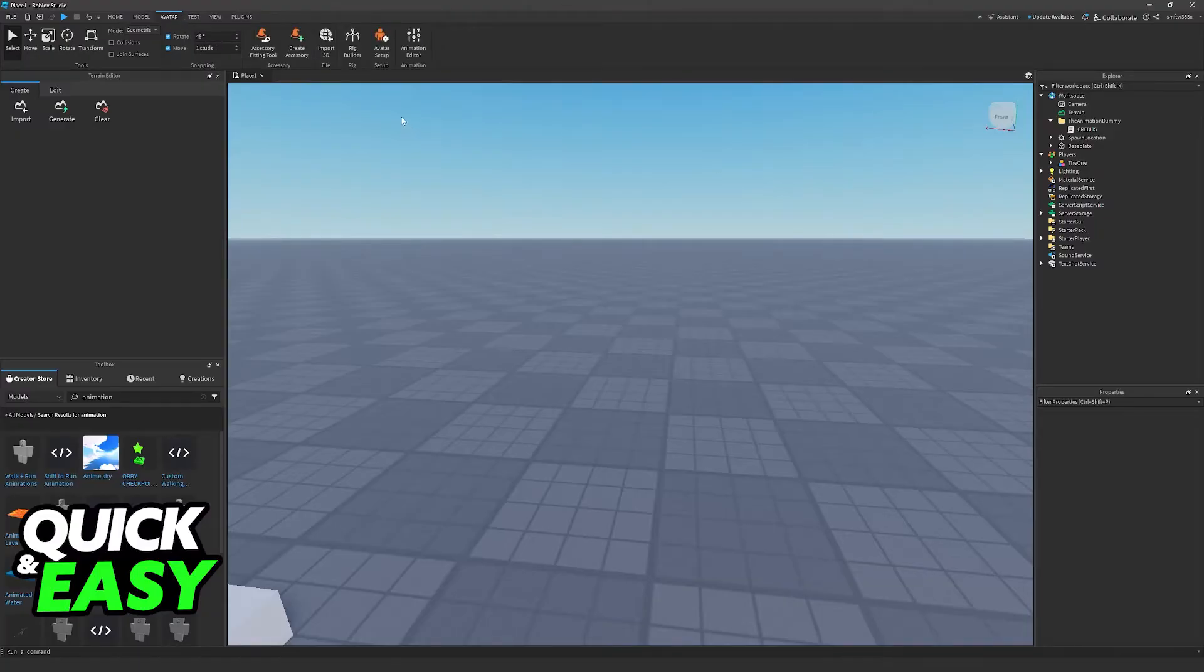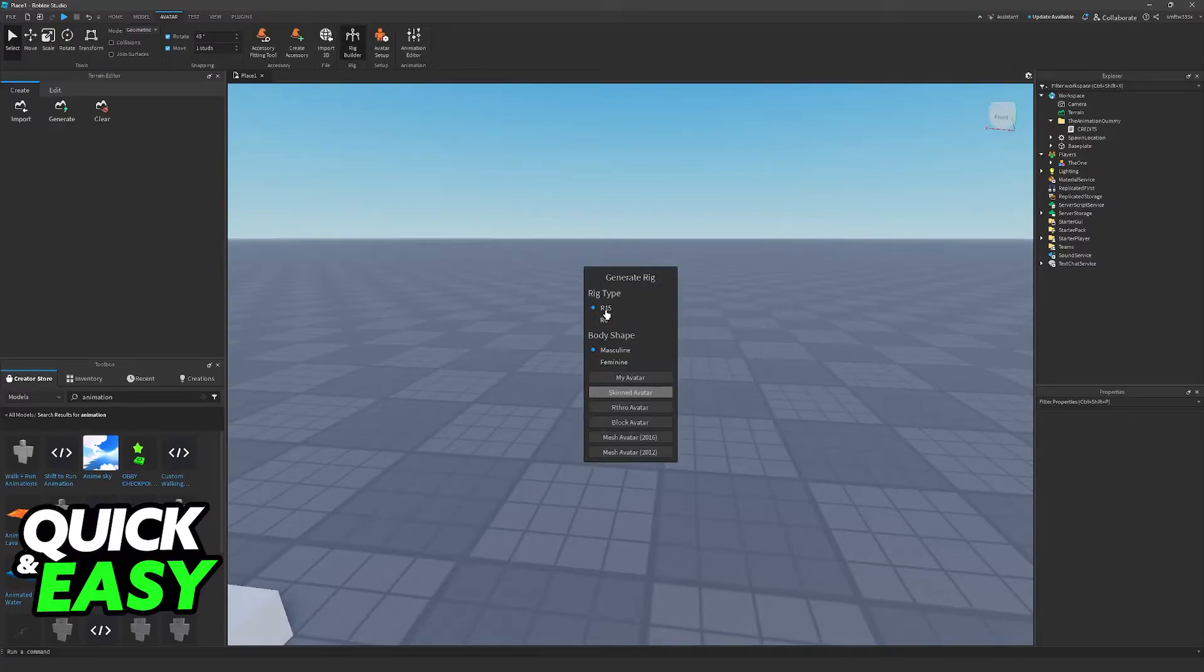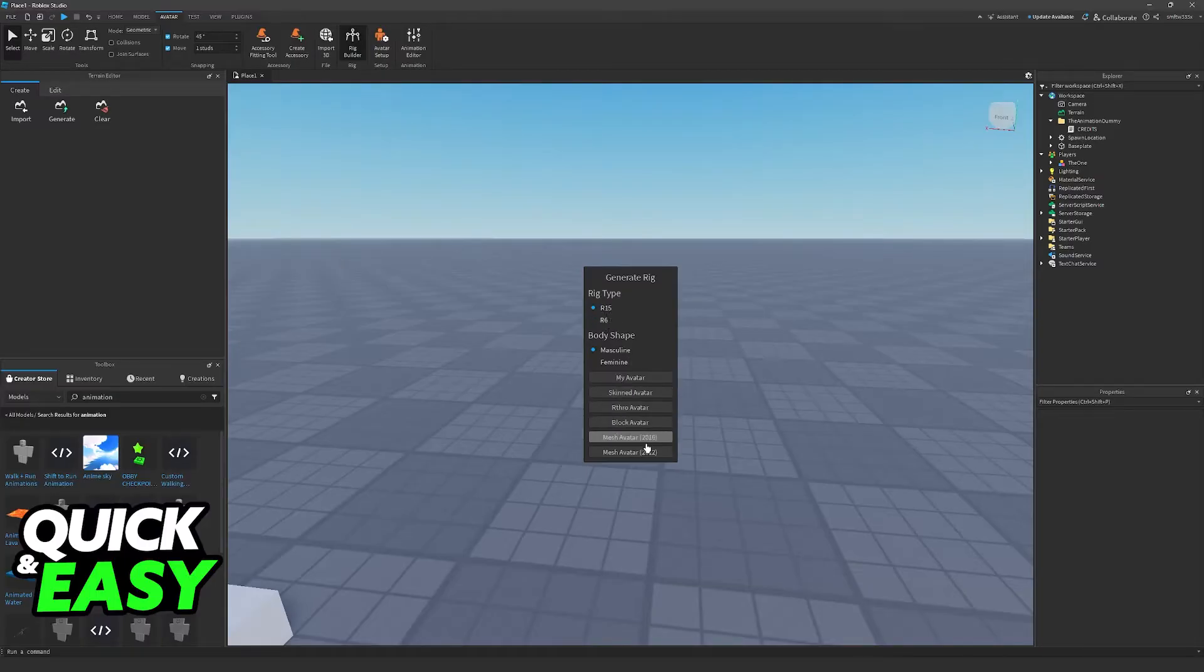To start, go over to Avatar and then choose Rig Builder. You will be able to choose between the rig types, R15 and R6, and I'm going to showcase both of them. You can choose the body shape and then select any of the avatars available here.